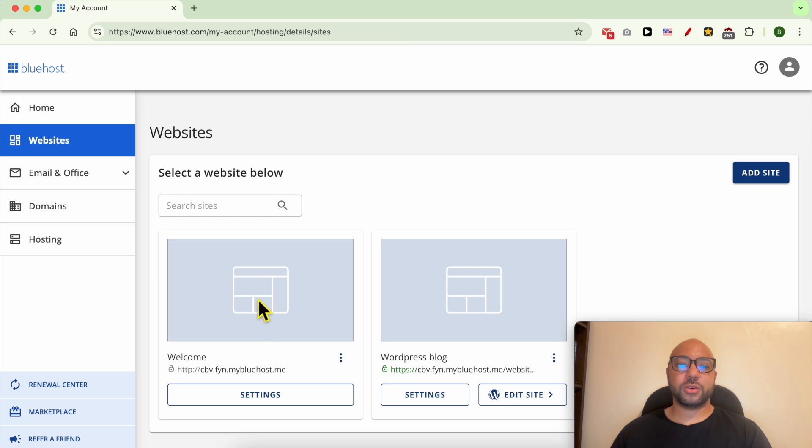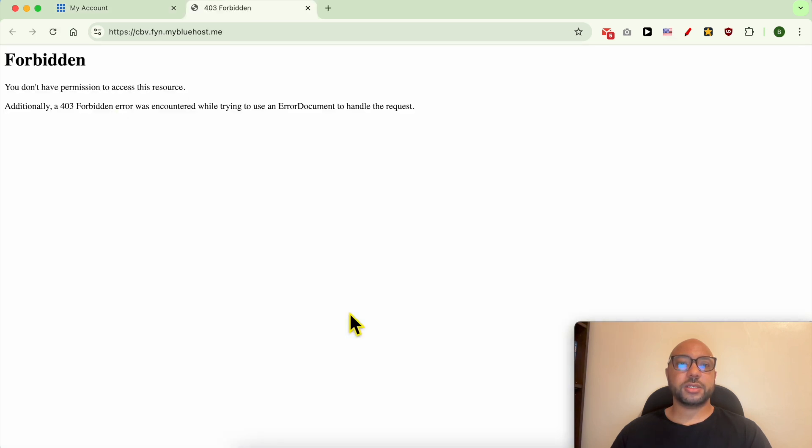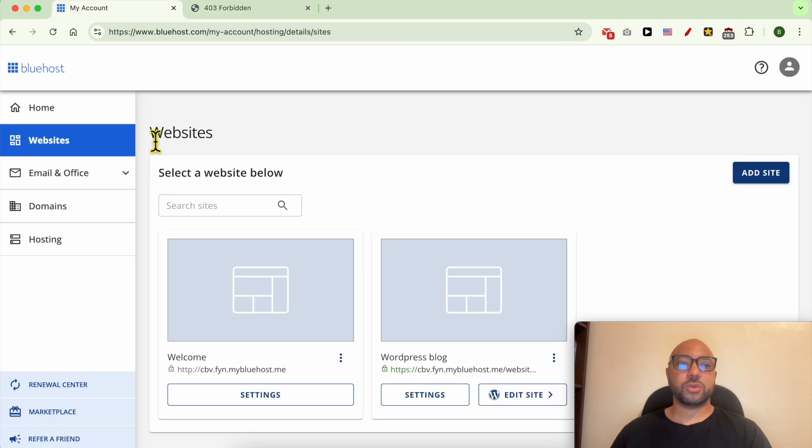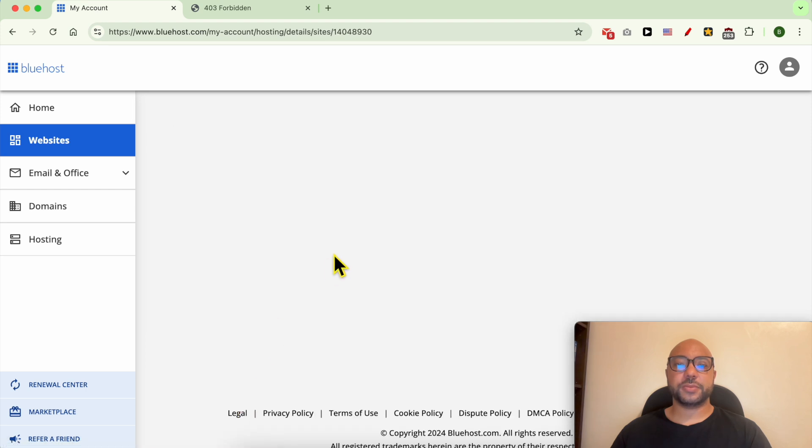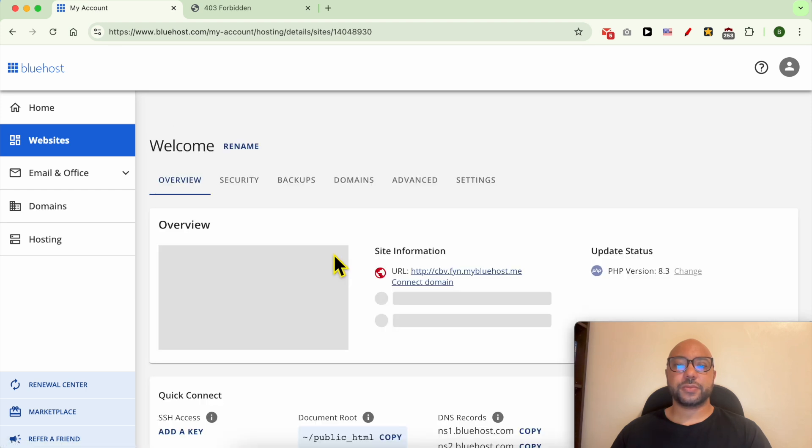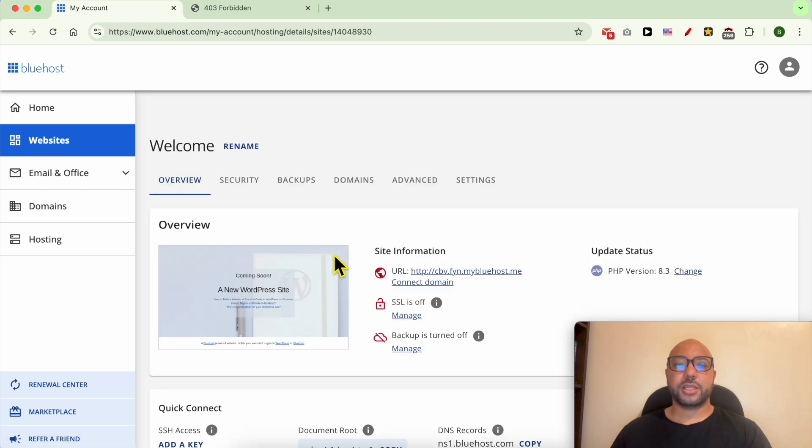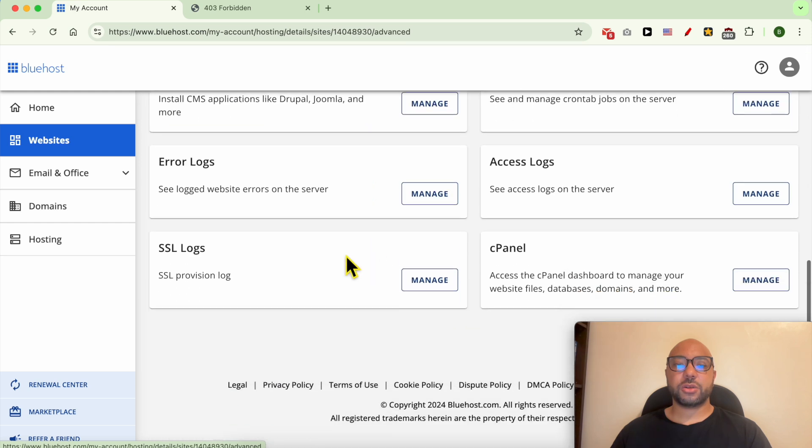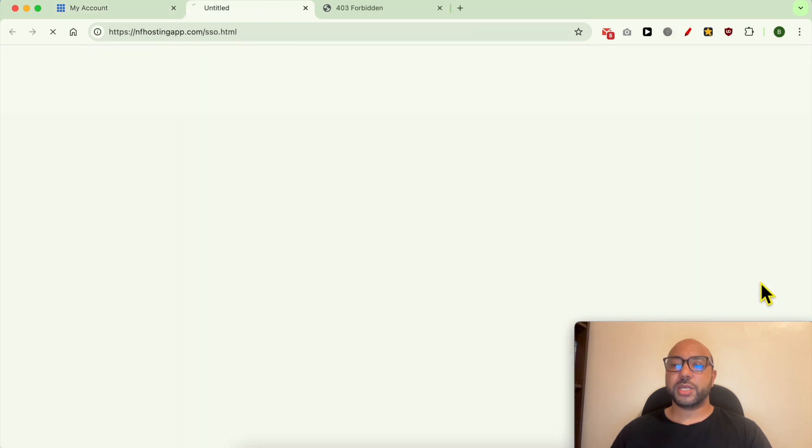Let's check it first. As you can see, it is empty. Now head back to your Bluehost account and click on Settings under your desired website. Now click on Advanced and scroll down to the bottom. Next to cPanel, click on Manage.